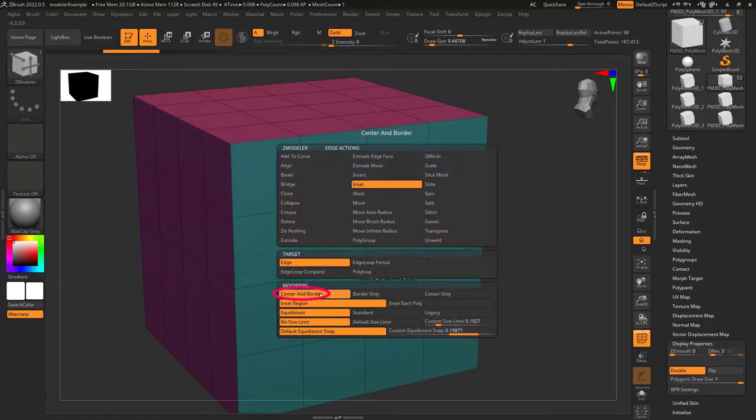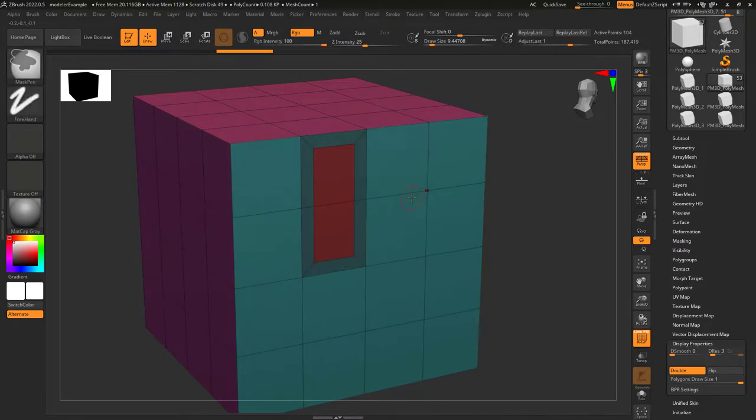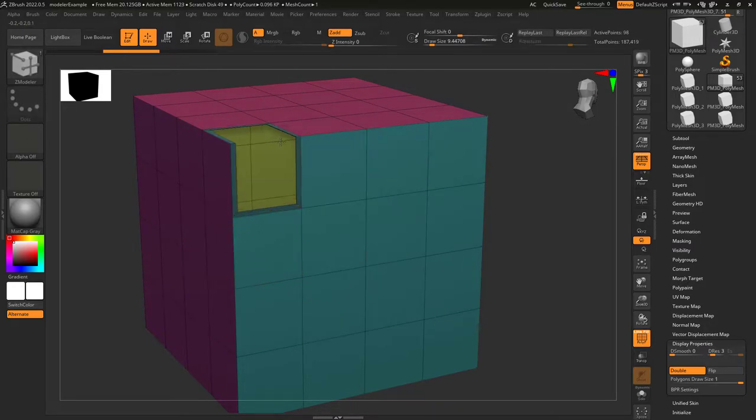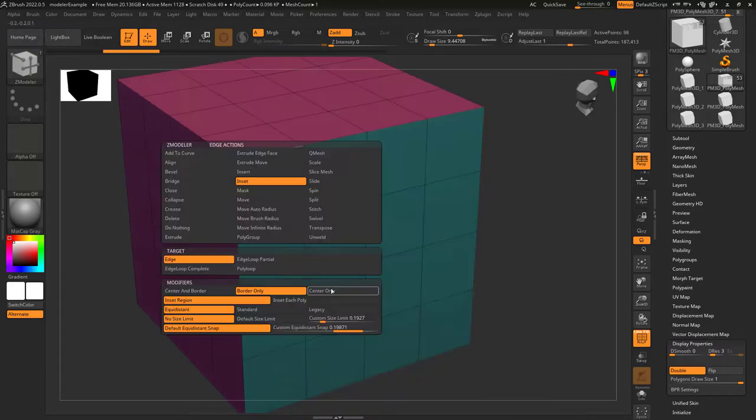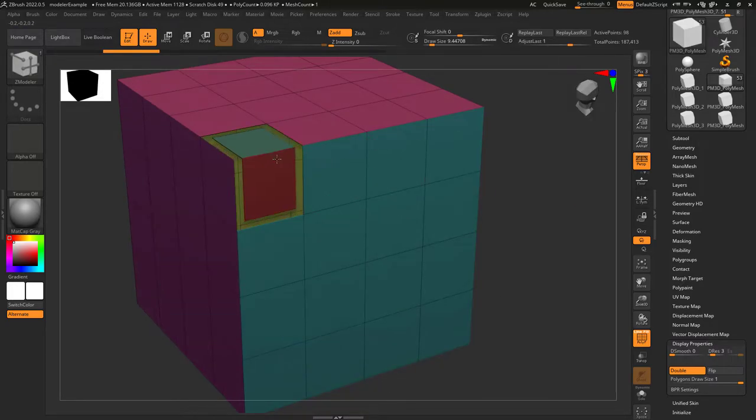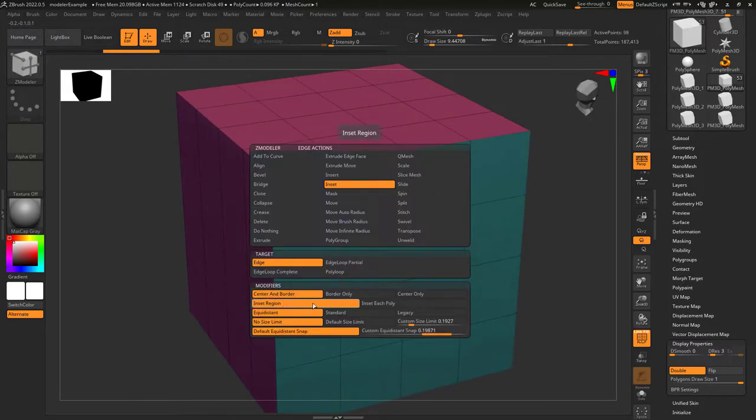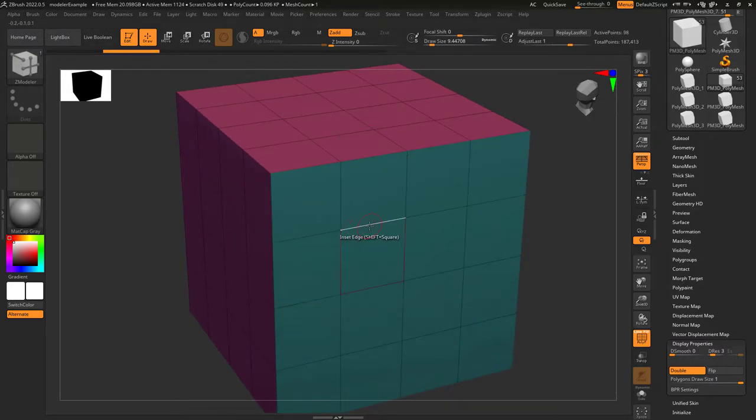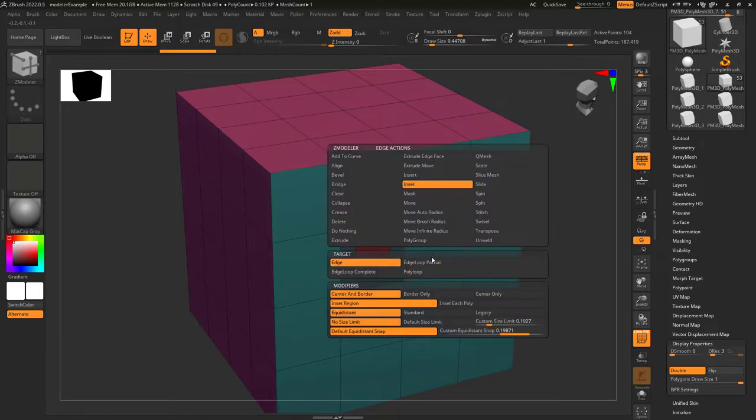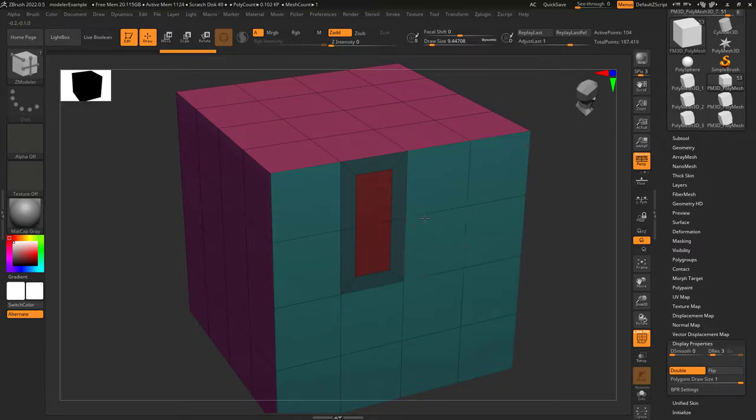Center and border means you got a new center and a new border. Border means you only get the border. And center means you only get the center. Inset region connects the faces that are connected to the edge you clicked. If you turn it off, the faces stay separated.